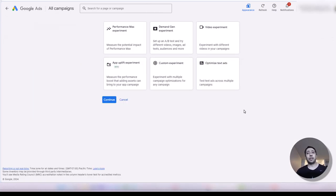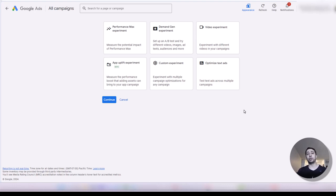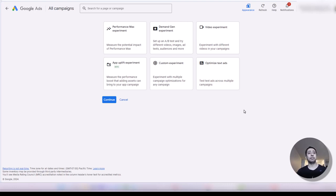What is an experiment? You can run two campaigns side-by-side and test different elements in those campaigns. You can test keyword match type — one campaign has exact and phrase match type, the other has broad match type. Or you can test bidding strategy, for example target CPA versus target ROAS. You can also test manual CPC versus target impression share. Both campaigns will perform with the same keywords, same settings, same location, and at the end you can review the performance to see which one performed better.